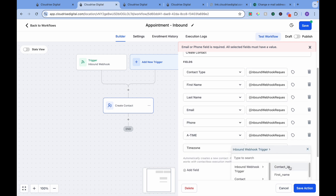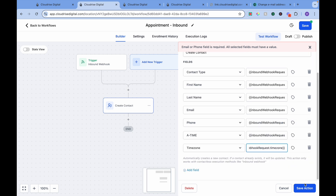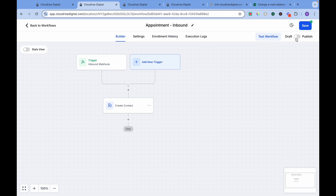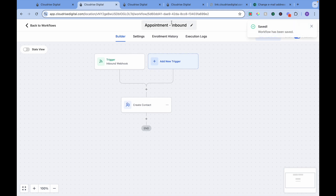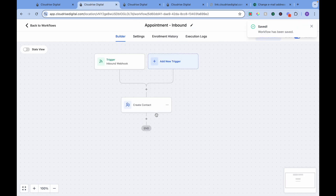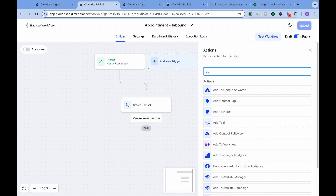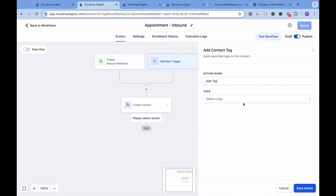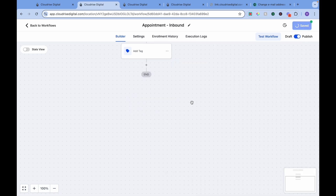I can also get the time zone, and map that same way. Publish and save. So every time an appointment is made, we will receive all that data here. We also want to add a tag so we know we are getting this data from the inbound webhook.